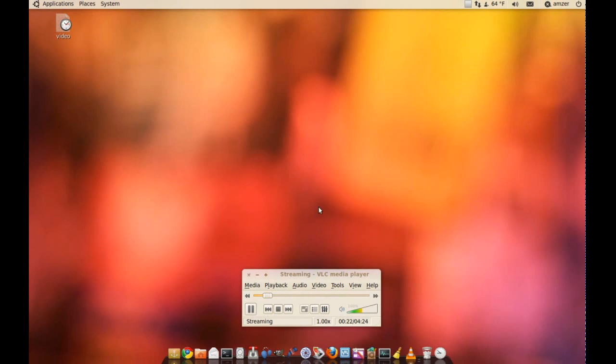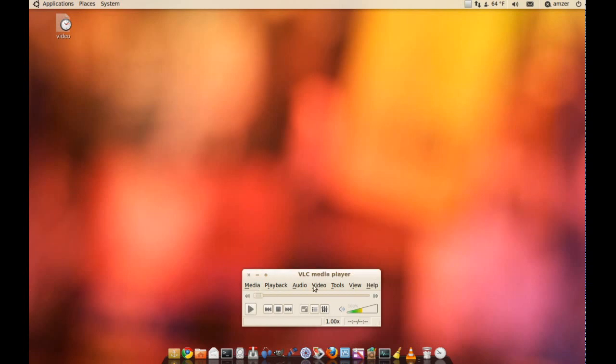And once the file is done, it should be on the location you chose and it will be converted. That's it. Thank you so much for watching.